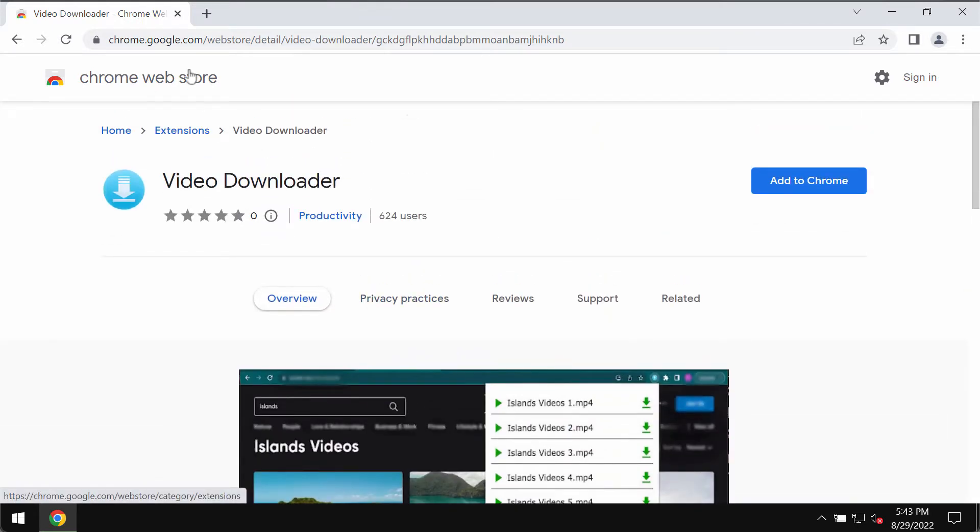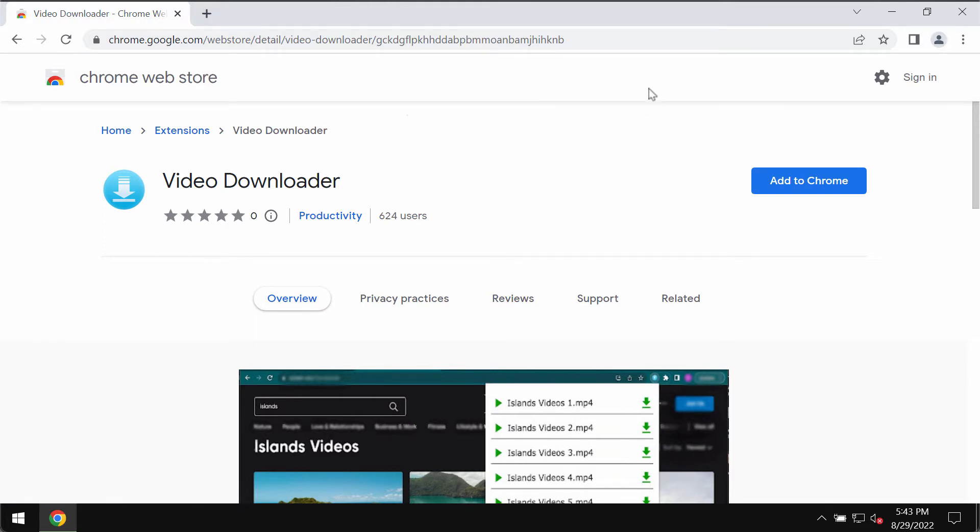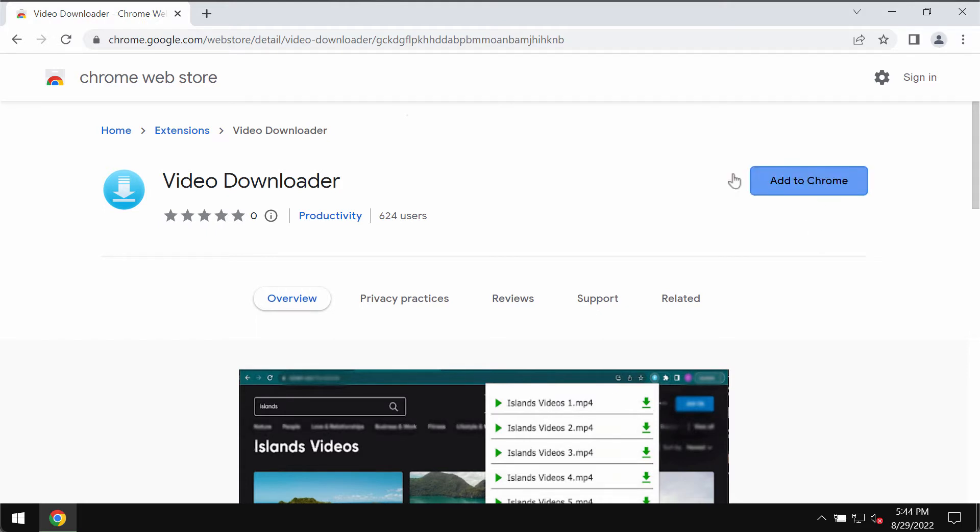The problem with this extension is that very often it is integrated with some free applications. In most cases, people download and install it absolutely unintentionally. This Video Downloader extension actually operates as adware, displaying advertisements not related to the sites that you visit.